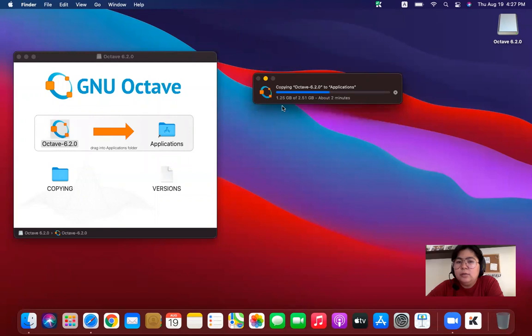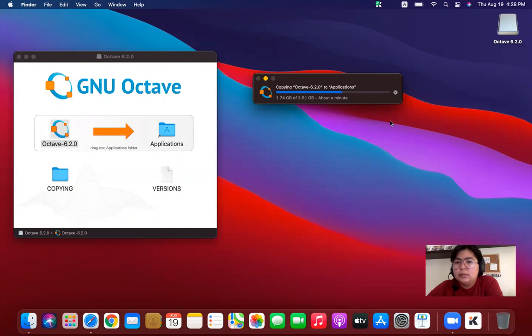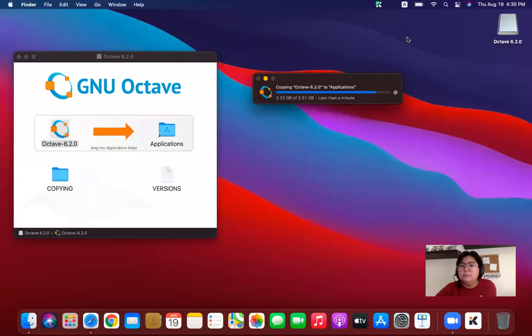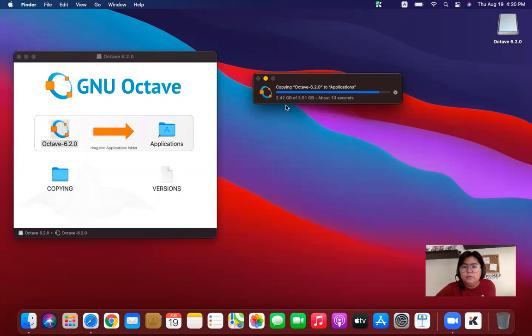So we are now in 1.25 gigabytes out of 2.51 gigabytes as I was telling you earlier. You need at least more or less 2.7 gigabytes, just to be sure. So we're about a minute in fully installing our Octave. So right now we are in 2.42 gigabytes of 2.51 gigabytes. So we still have to wait for five seconds.